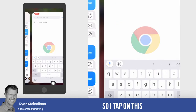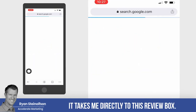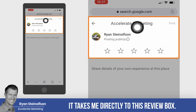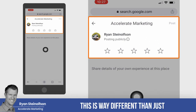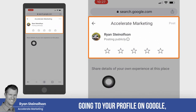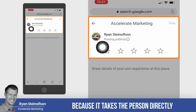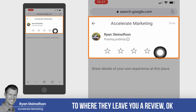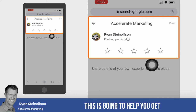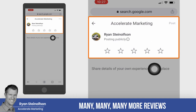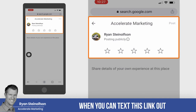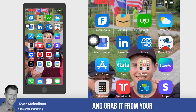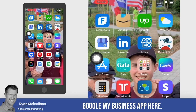I tap on the link and it takes me directly to the review box. This is way different than just going to your profile on Google, because it takes the person directly to where they leave you a review. This is going to help you get many more reviews when you can text this link from your Google My Business app.